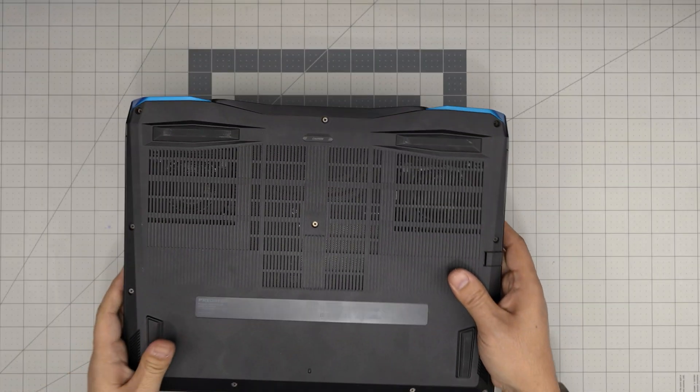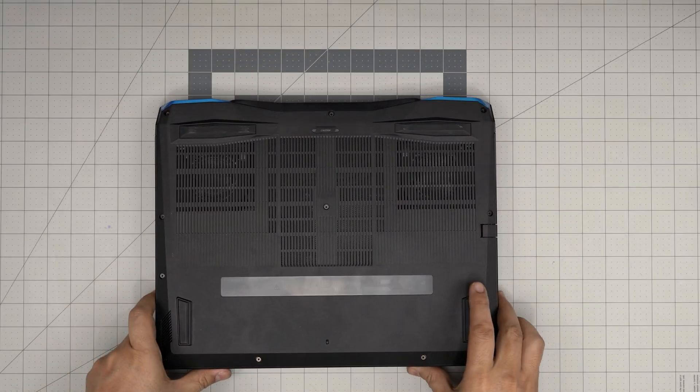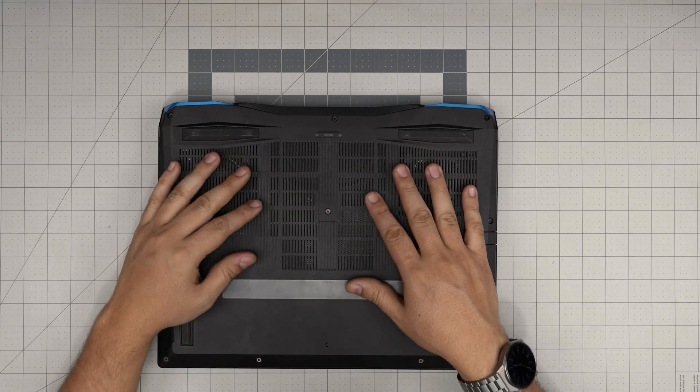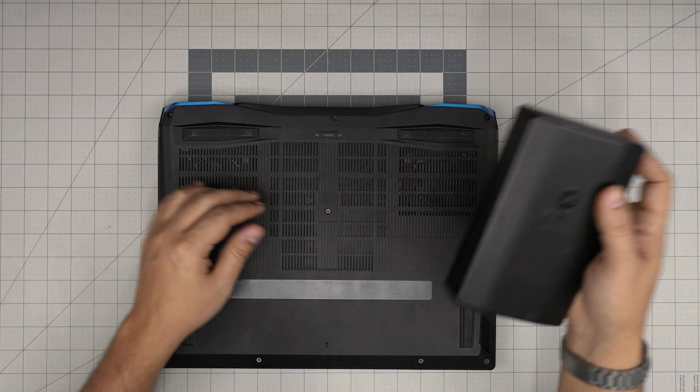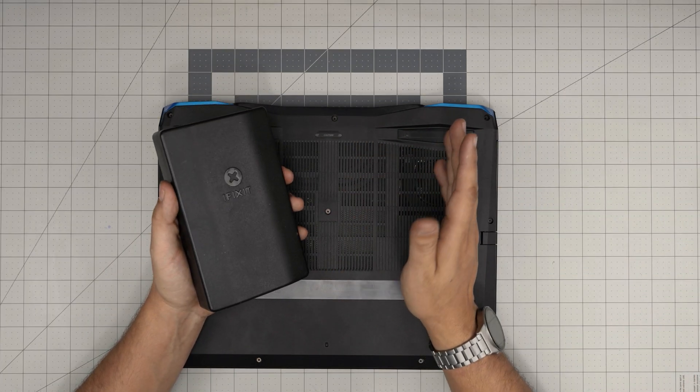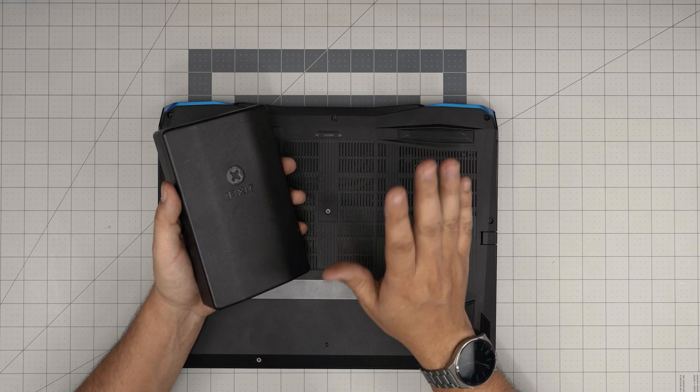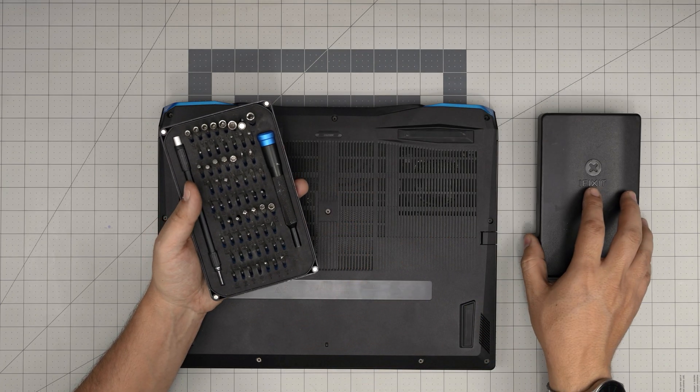First thing first, power off the laptop and flip it upside down. I'm going to go over the tools I'll be using, and I'll leave the compatible RAM and video comments for this brand in the video description in case you want to purchase them.